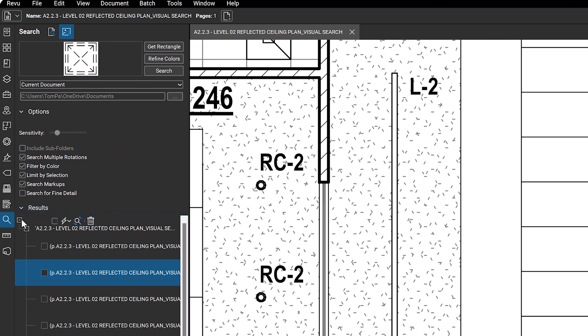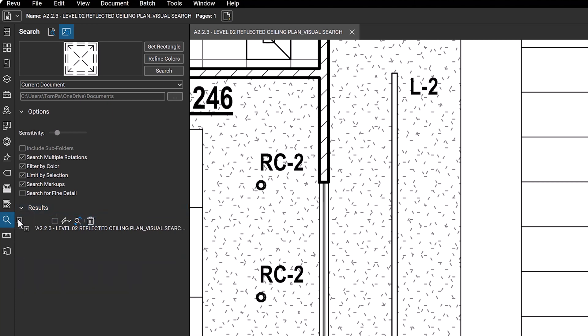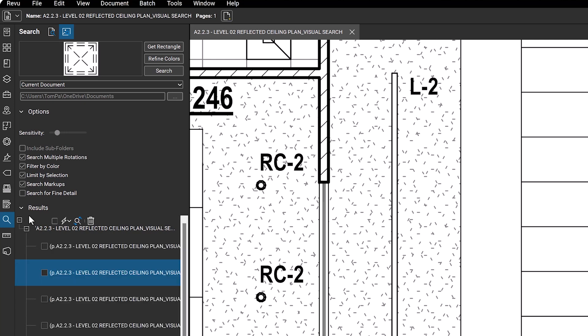Use the minus sign above the search results to collapse all the results and the plus sign to expand them. You can also use check all and uncheck all to quickly select or deselect the results.